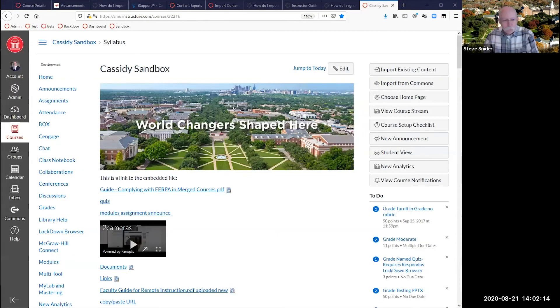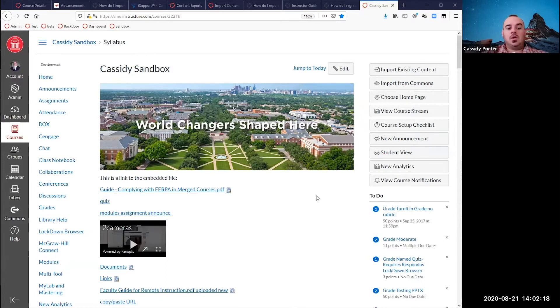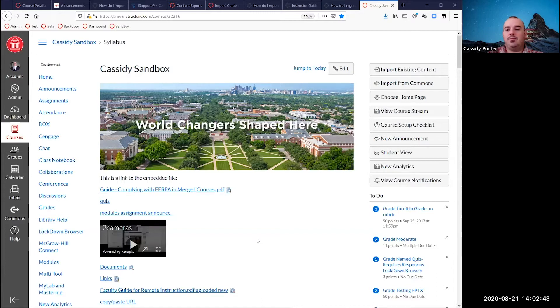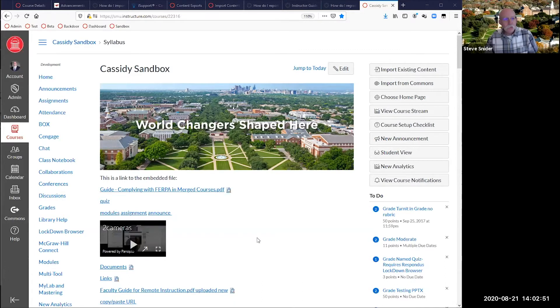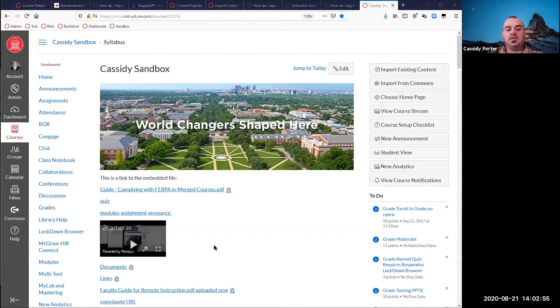We're going to dive in mainly to the functionality of new quizzes. I'll mention a little bit about classic quizzes just for context. We have classic quizzes and we have new quizzes. Classic quizzes are what you've been used to building for the last few years in Canvas. New quizzes is still technically a beta — it was originally slated to take over the quizzing spot in December of this year, but due to COVID they've pushed that deadline back to at least summer of 2021. Eventually, new quizzes will take the classic quizzes spot just underneath the quizzes button in the navigation.